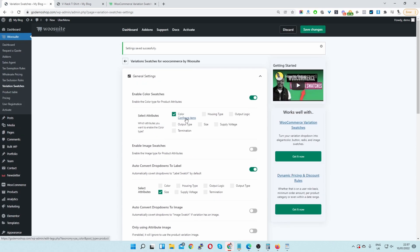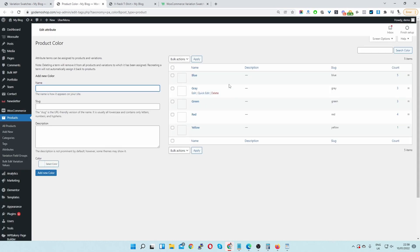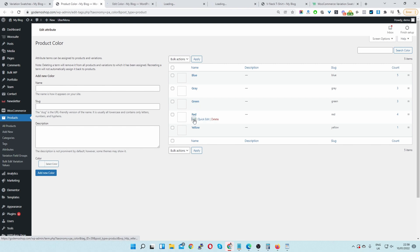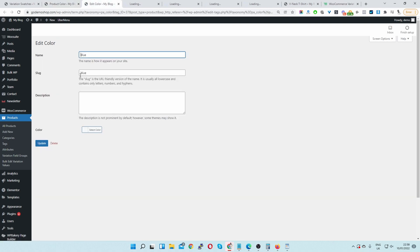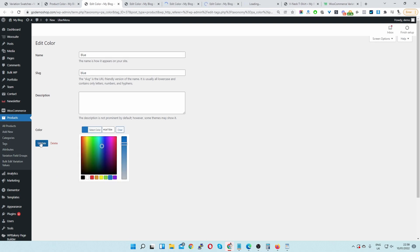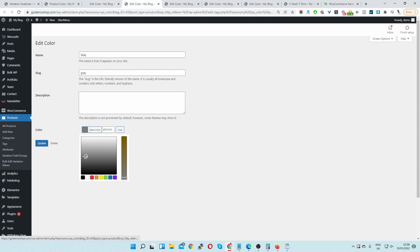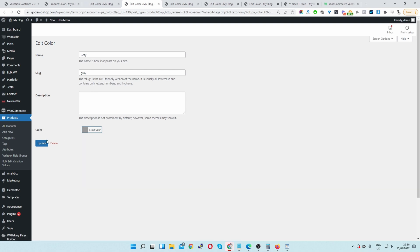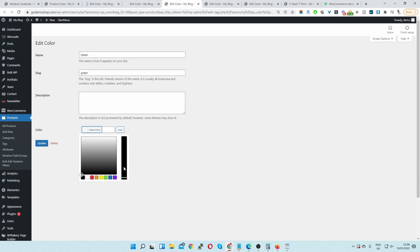Here you can see a prompt to go ahead and configure the attribute terms, so let's do that. Here you can see all my color terms — blue, gray, green, red, and yellow. We just want to select the appropriate color for each, so for example blue we want to select blue and then click update. For gray let's select a gray and click update.